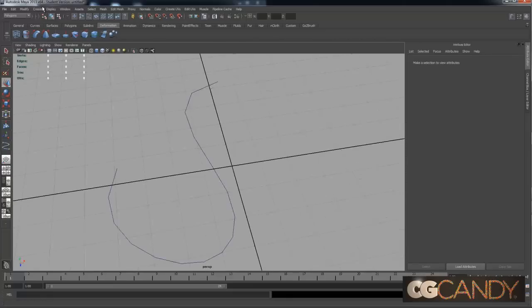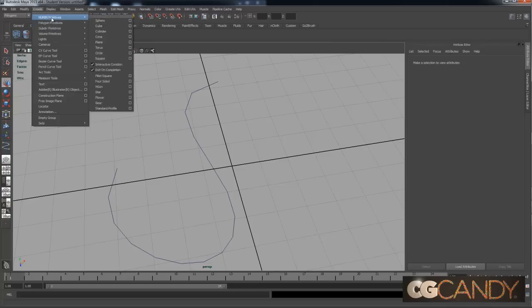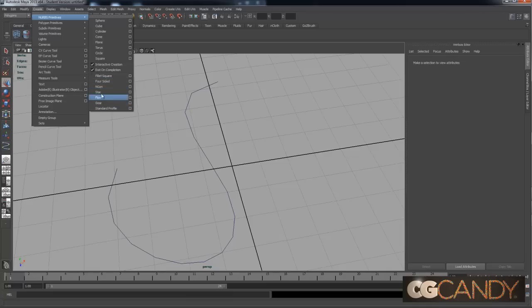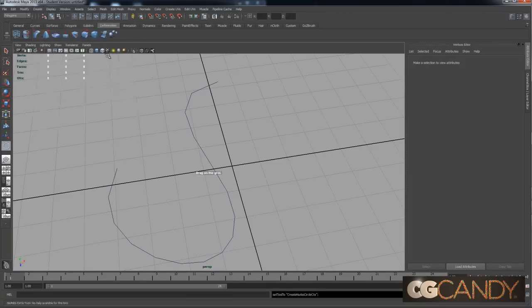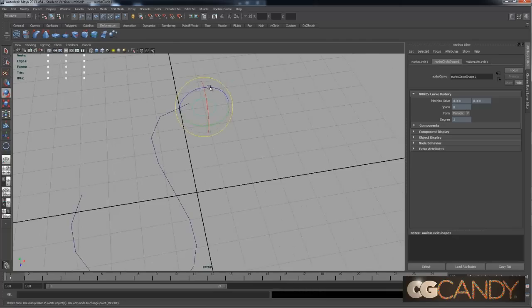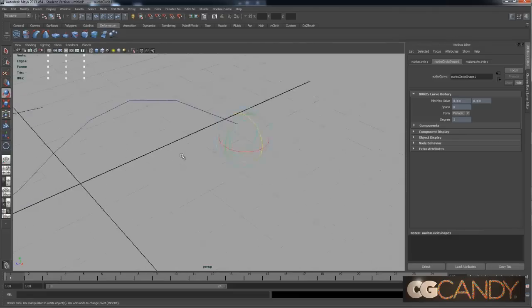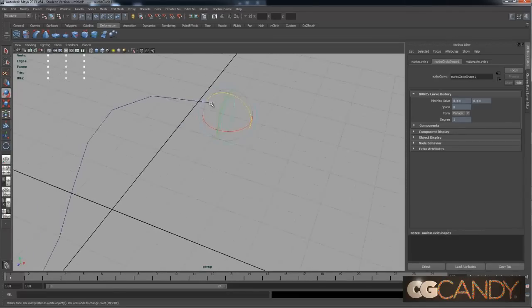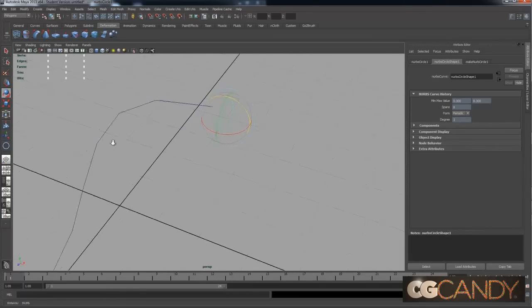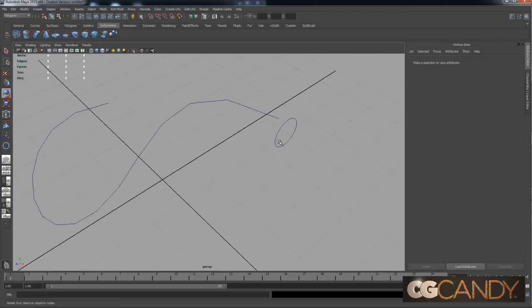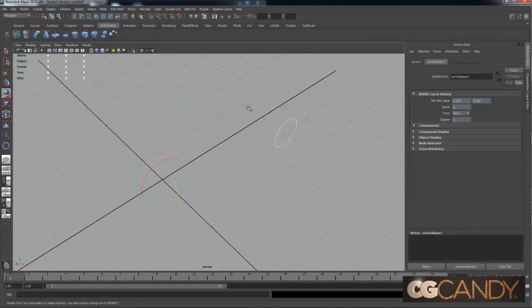Alright, so this time, instead of going for our polygon primitives, excuse me, we're gonna go to NURBS primitives. And down here, you can see circle. Or if you've installed the plugin that I mentioned earlier, you can get some more interesting ones. But for now, let's just hit circle and click X. I wanna rotate that 90 degrees so it's perpendicular to the curve. And I'm gonna show you how to get a more precise snap to that curve.